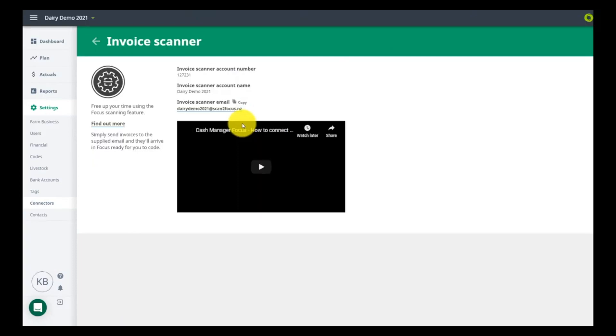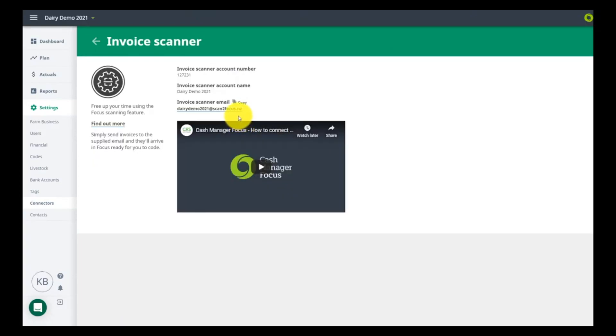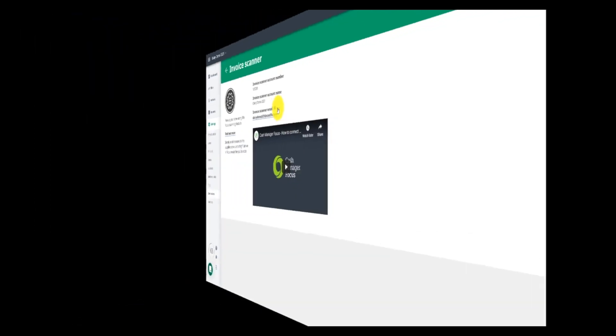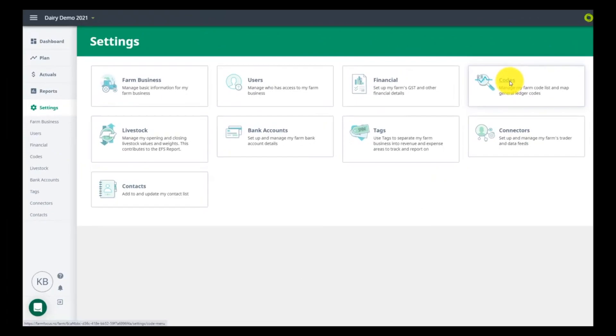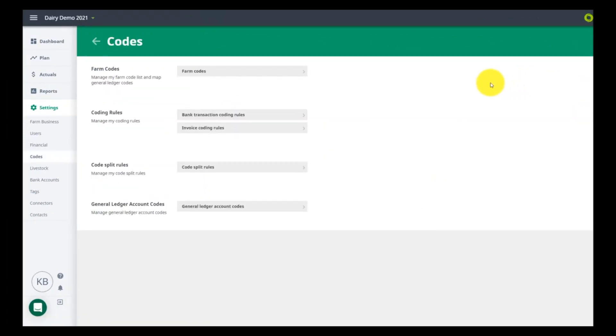Your codes will have been pulled through from Rural. Check that they have the correct KPI group applied so that they come through in your EFS report.